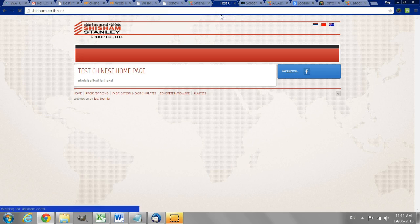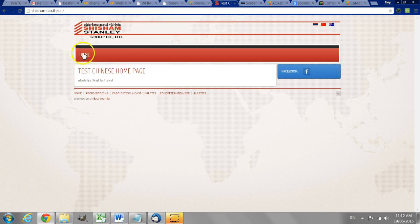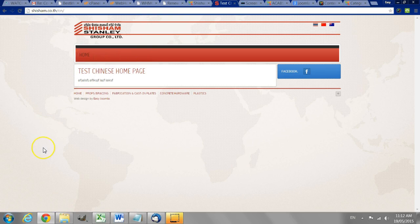So now in theory the website should load okay. Okay now we have got the Chinese menu is here. So I hope this helps as a brief introduction to how to create a multilingual Joomla website.